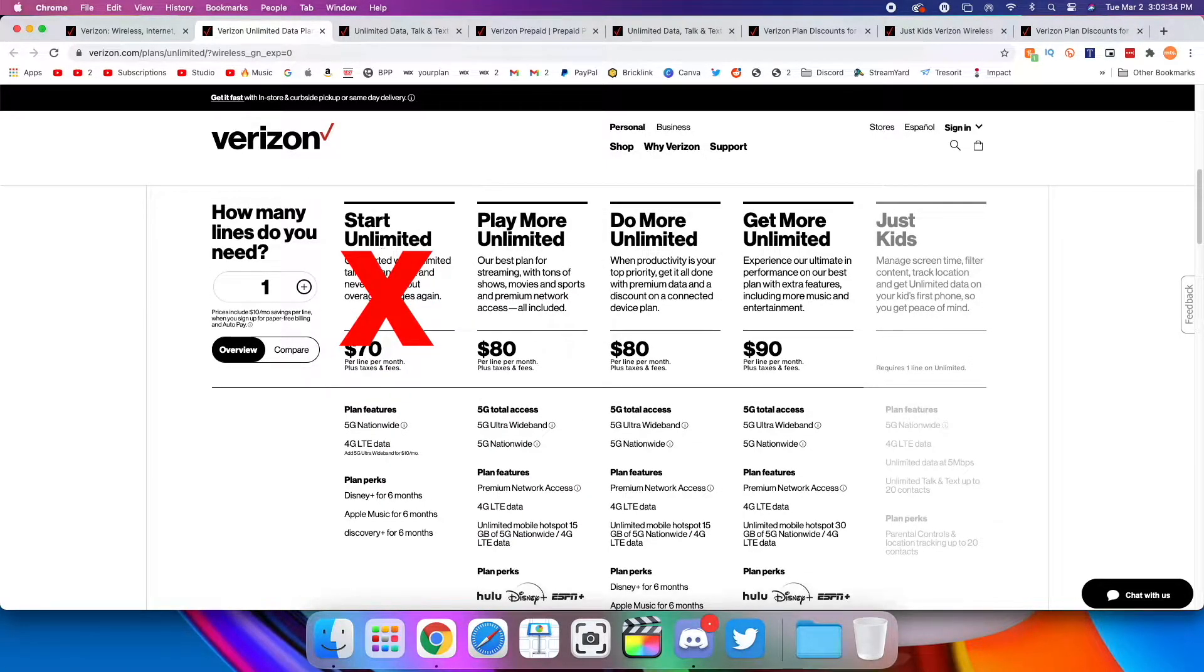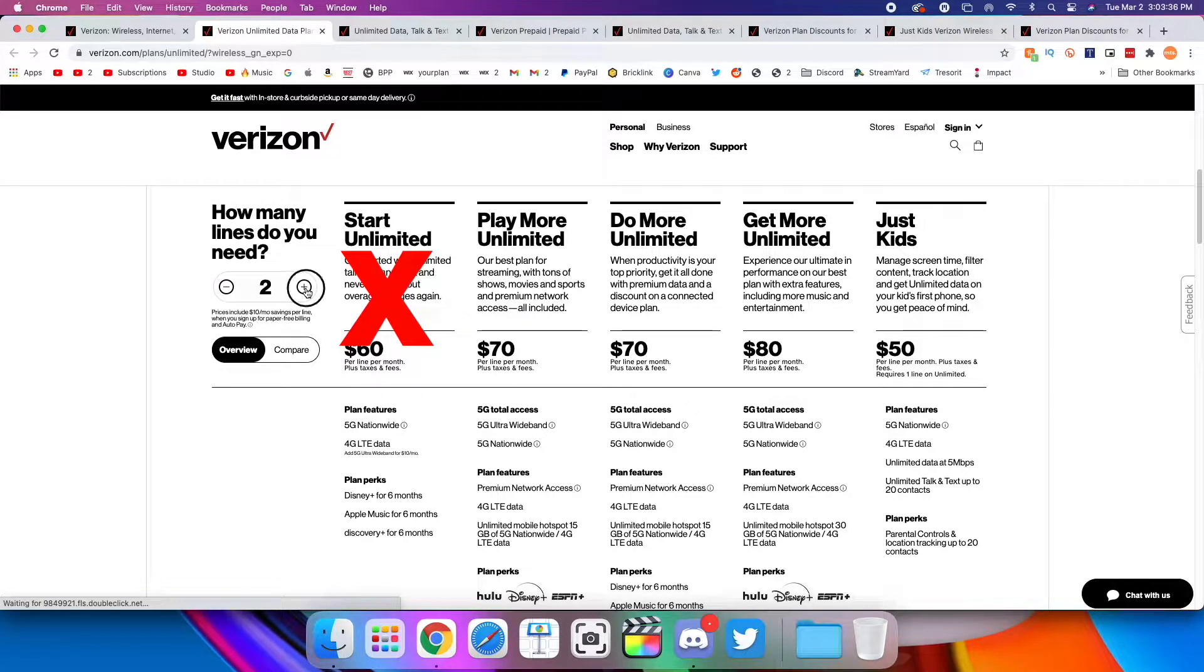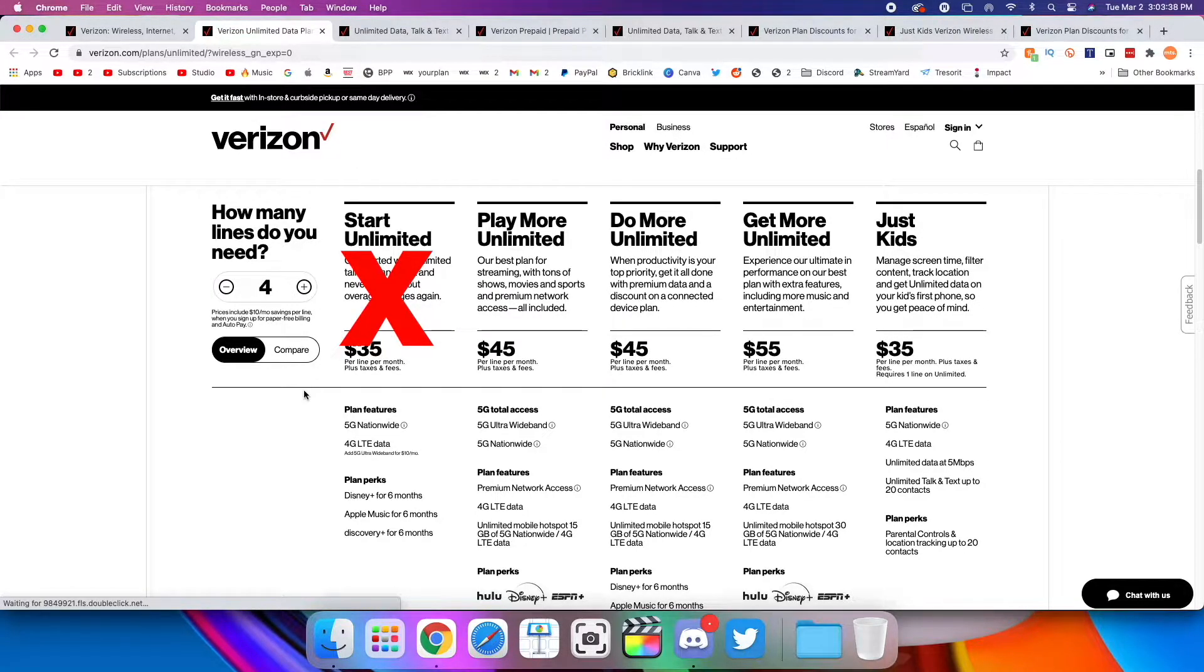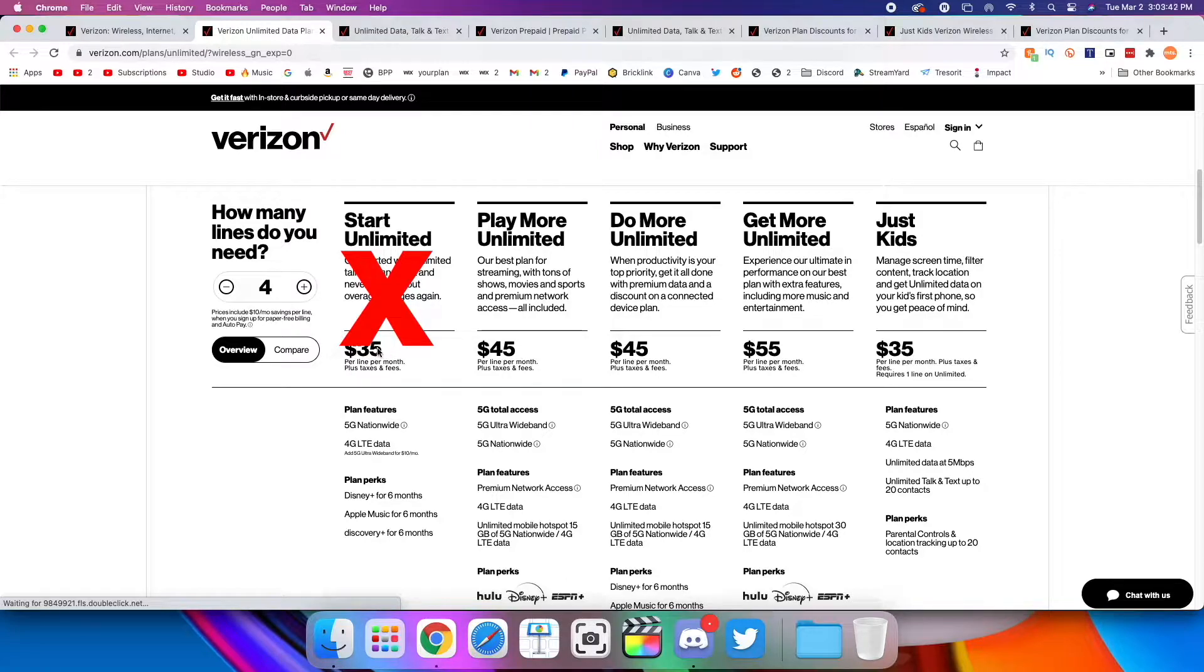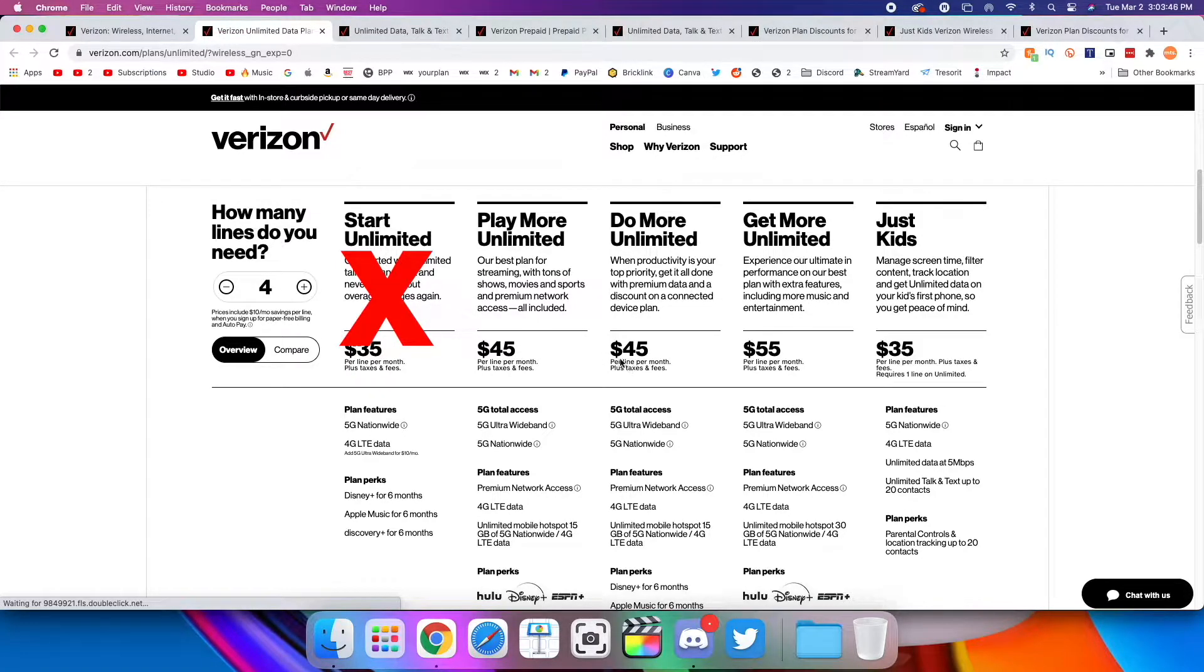Also, I'm going to show what the family plans are. So if we look at the pricing for four lines, you can see that Start Unlimited drops to $35 per line, Play More Unlimited drops to $45 per line, and so does Do More Unlimited, and Get More Unlimited drops to $55.